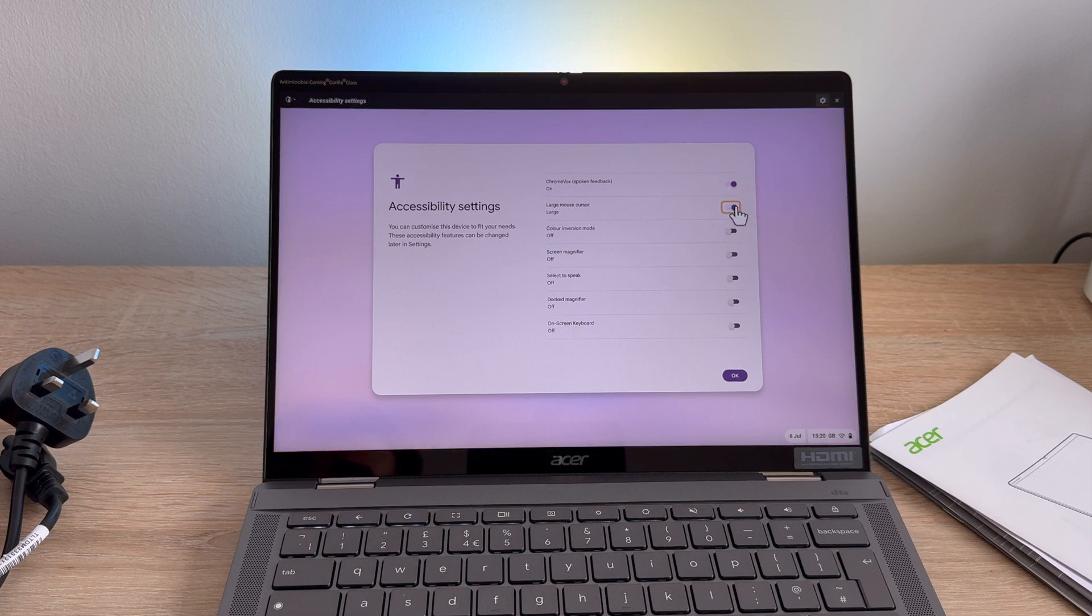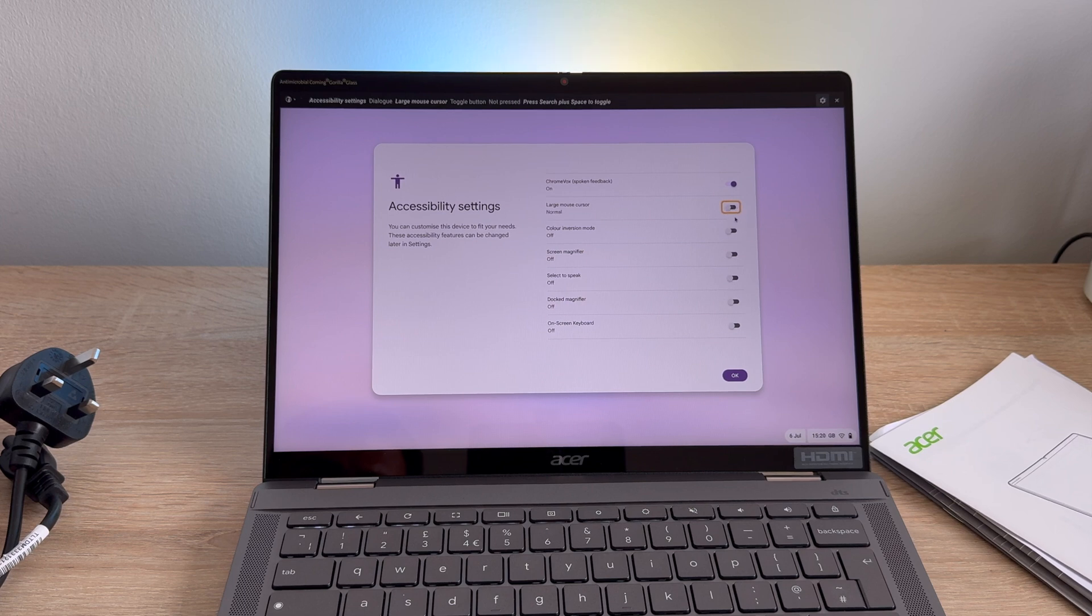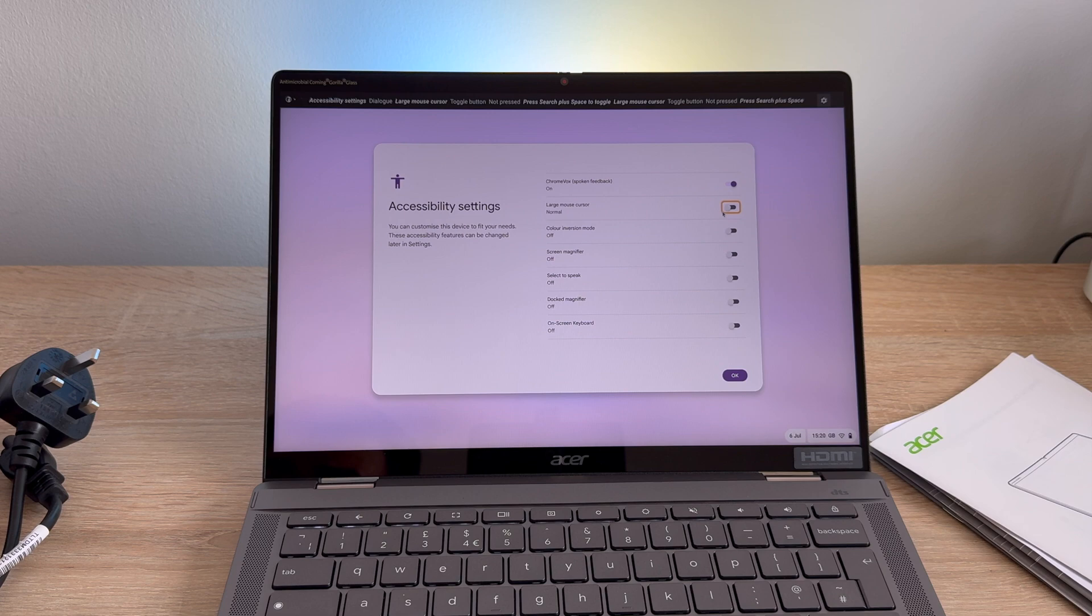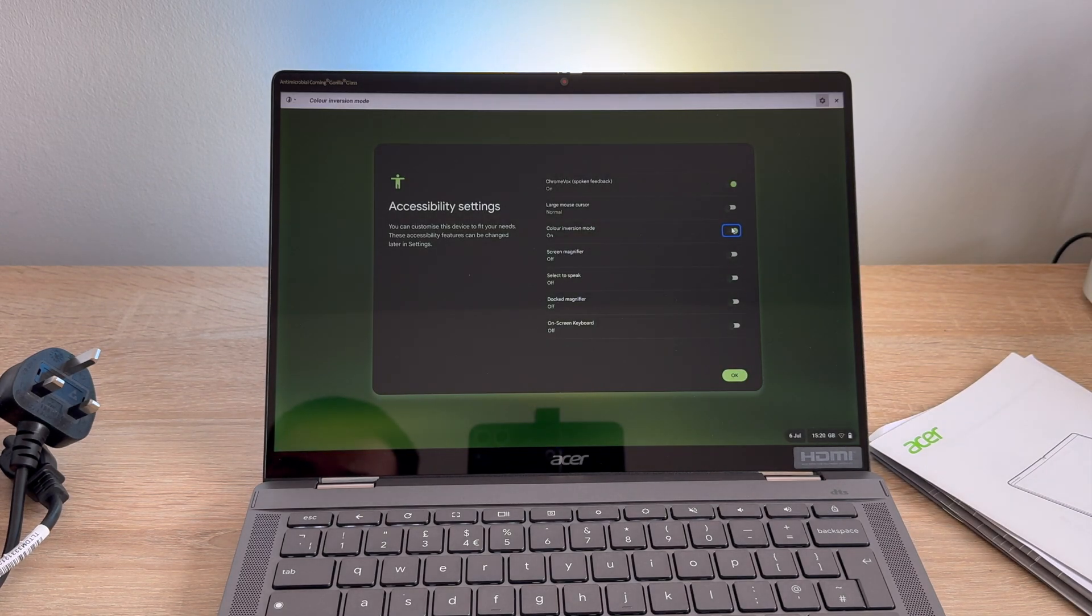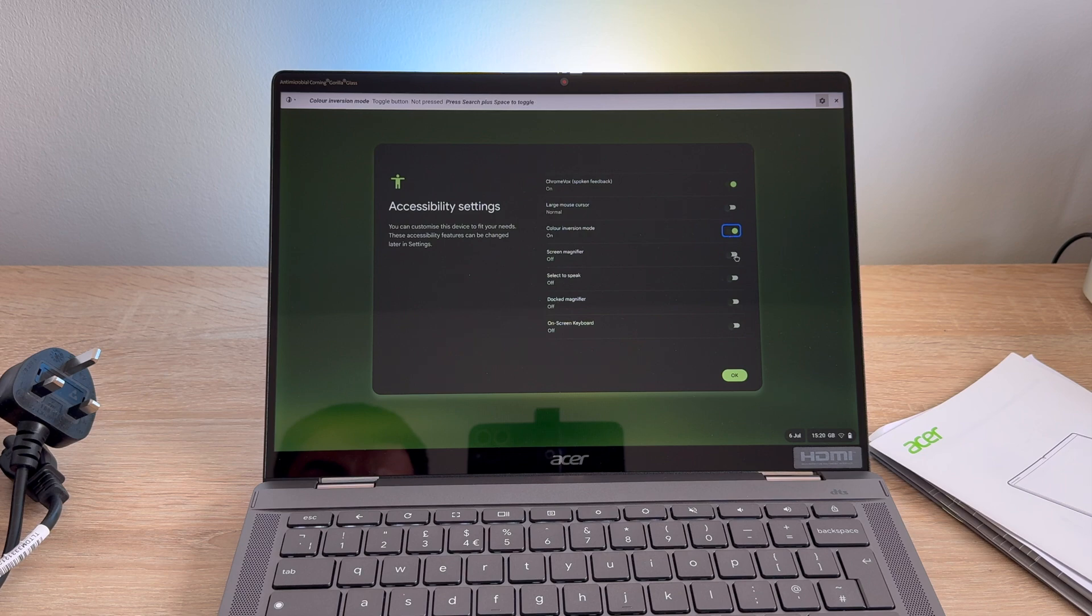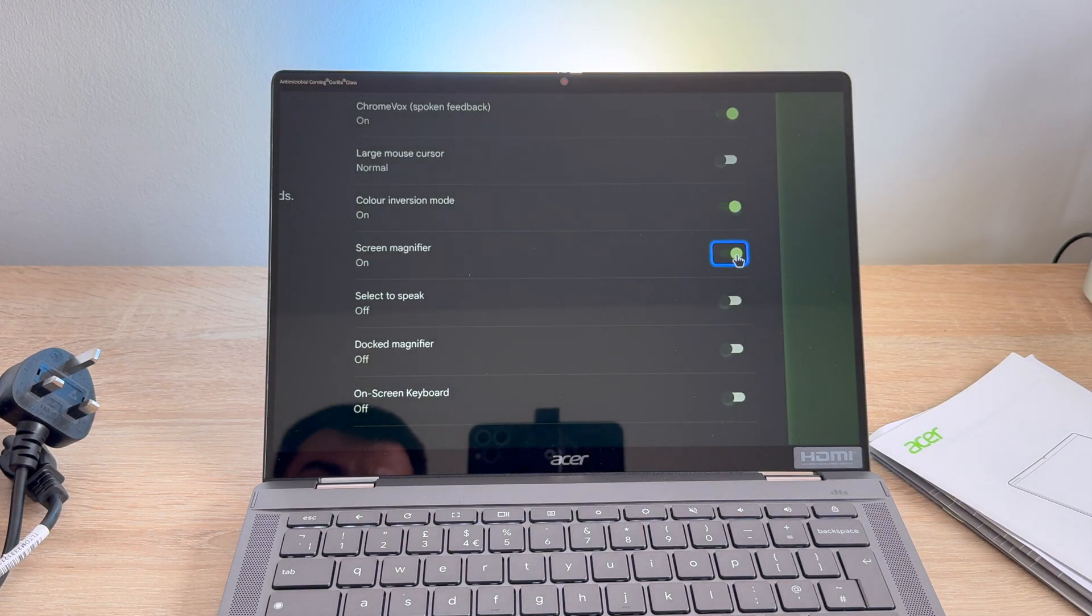Select to speak is again another option where you select the section you want to be spoken to. It will read everything to you. And then finally you have your on-screen keyboard, which is a great accessibility feature if it's easier for you to navigate and touch your display because it does have that touch screen ability.